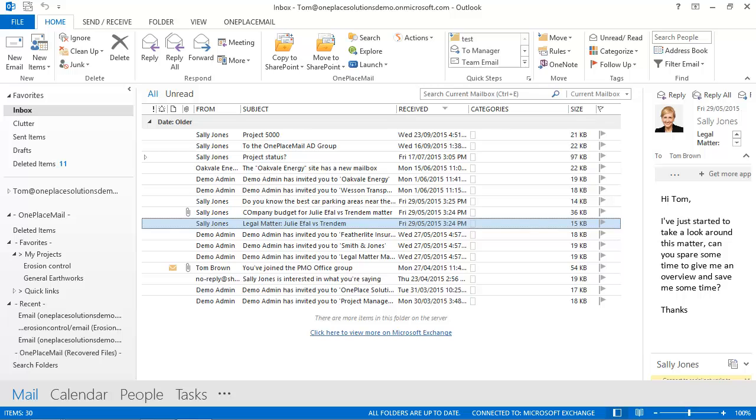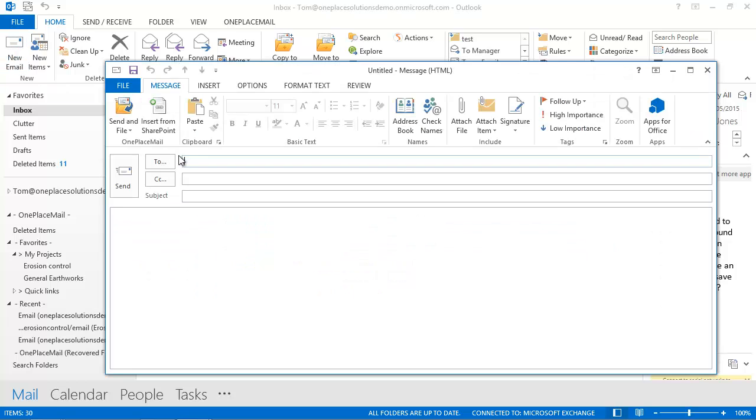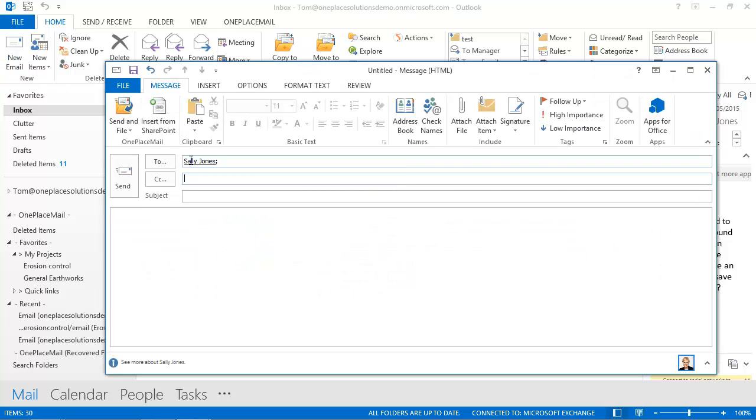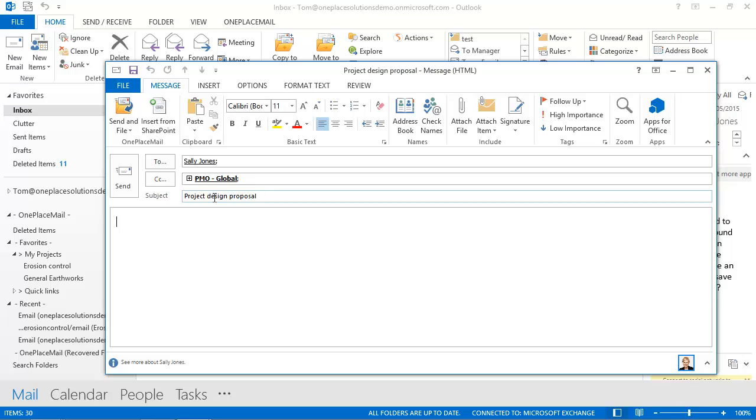Here I've logged into Microsoft Outlook as a user called Tom and will create an email addressing it to one or more recipients. I'll include Sally and a group called the Project Management Office. I'll enter a subject project design proposal and some text in the email body.